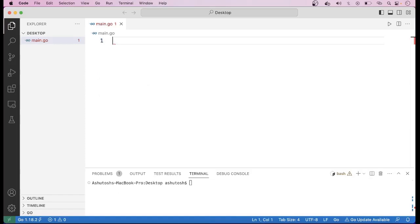Hello friends, welcome. In this video I will show you how we can do MongoDB setup in Golang. MongoDB is a third party system, so to connect our application with MongoDB, first of all we have to start the MongoDB server.